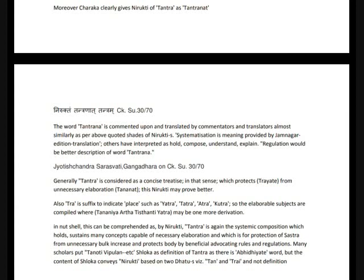Tantra: Tra is Adhisthana, Tana is to expand. In nutshell, by Nirukti, Tantra is a systemic composition which holds and sustains many concepts capable of necessary elaboration, and which protects Shastra from unnecessary bulk increase while protecting the body by beneficially advocating rules and regulations. Many scholars put Tanoti Vipulan etc. shloka as definition of Tantra, but since there is the word Abhidietya, the content of the shloka conveys Nirukti based on two Dhatus — Tana and Trai — so it is not a definition.